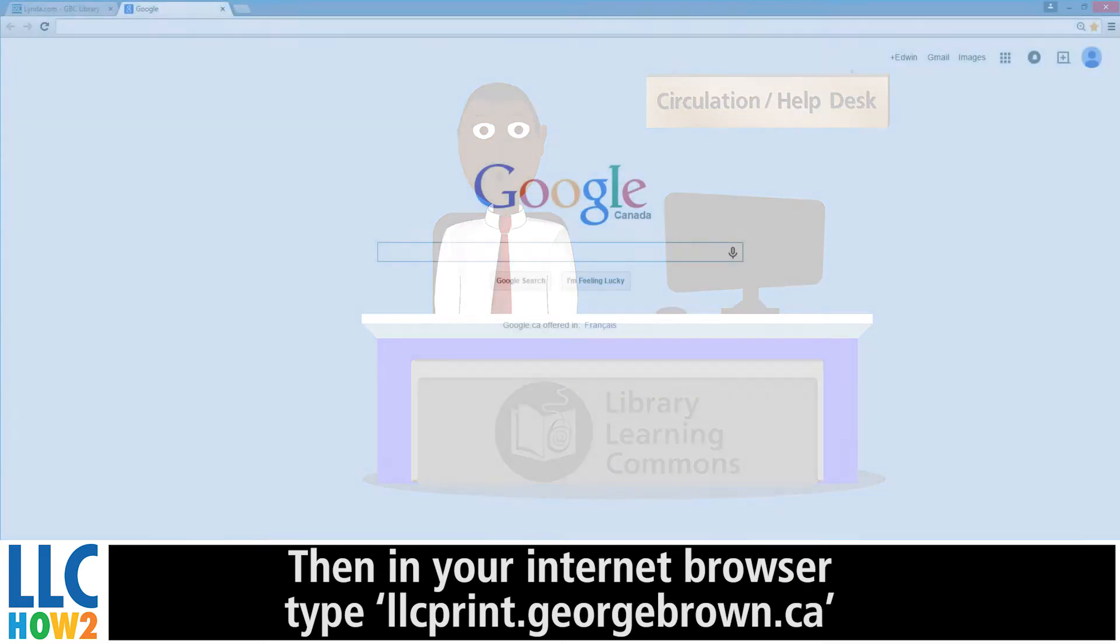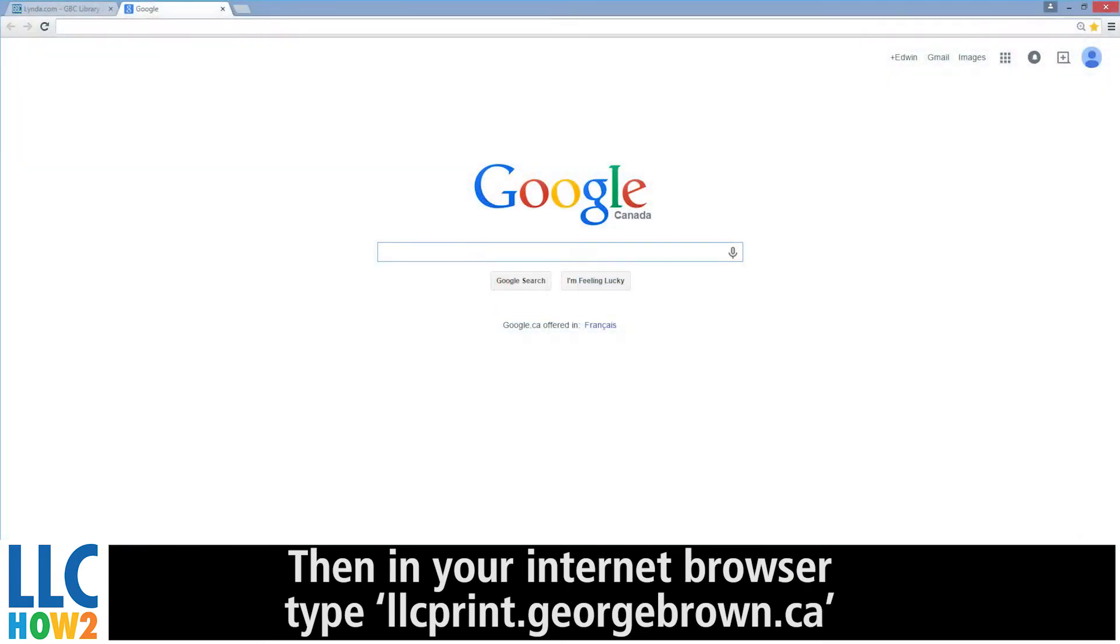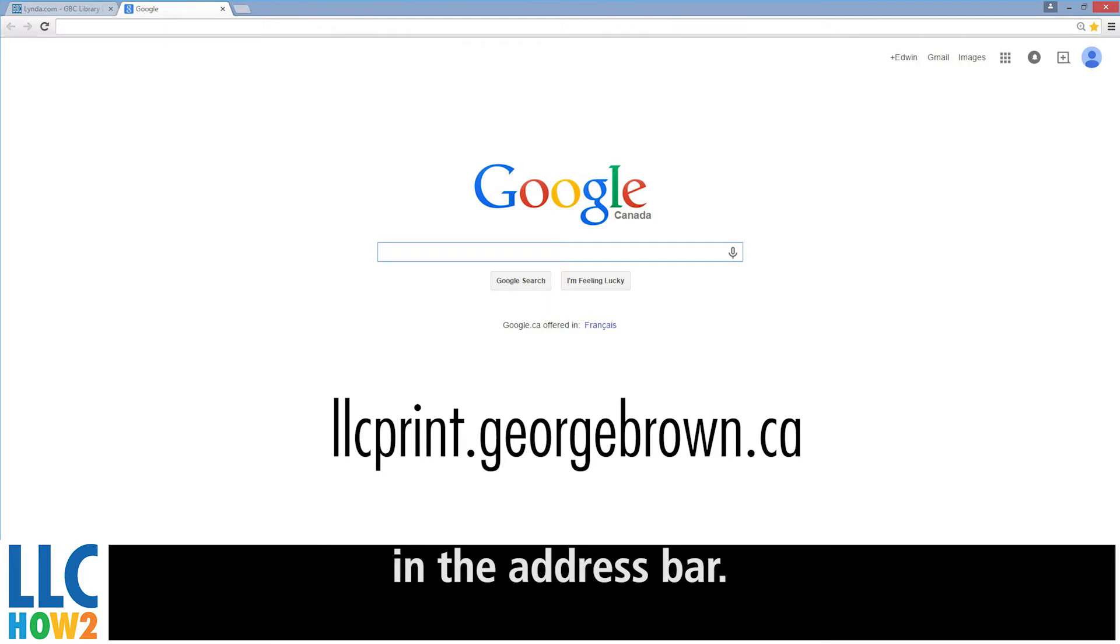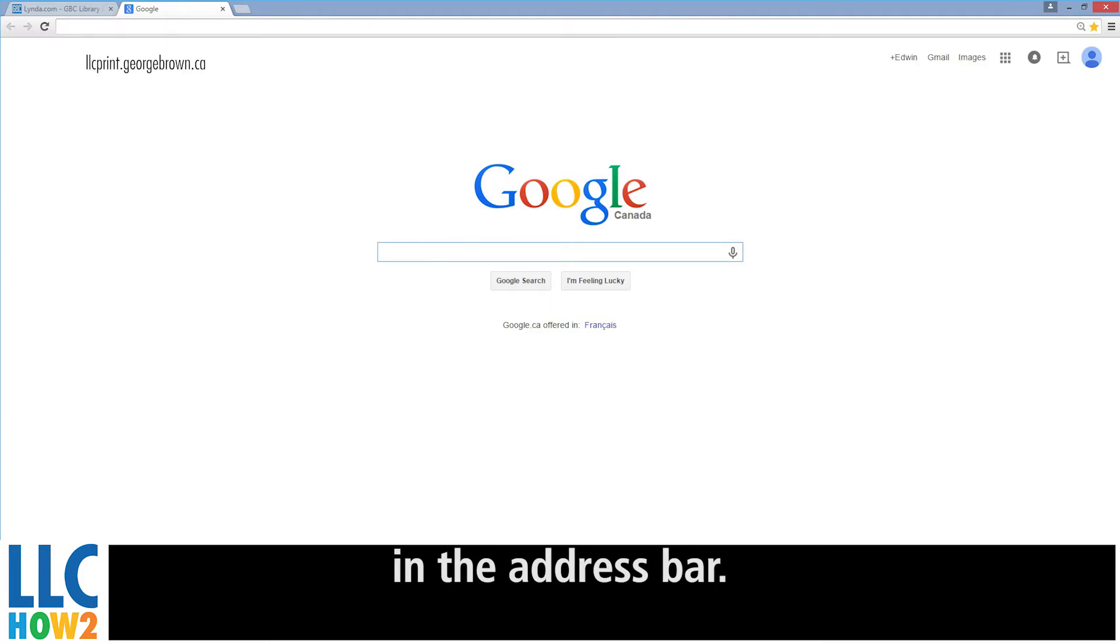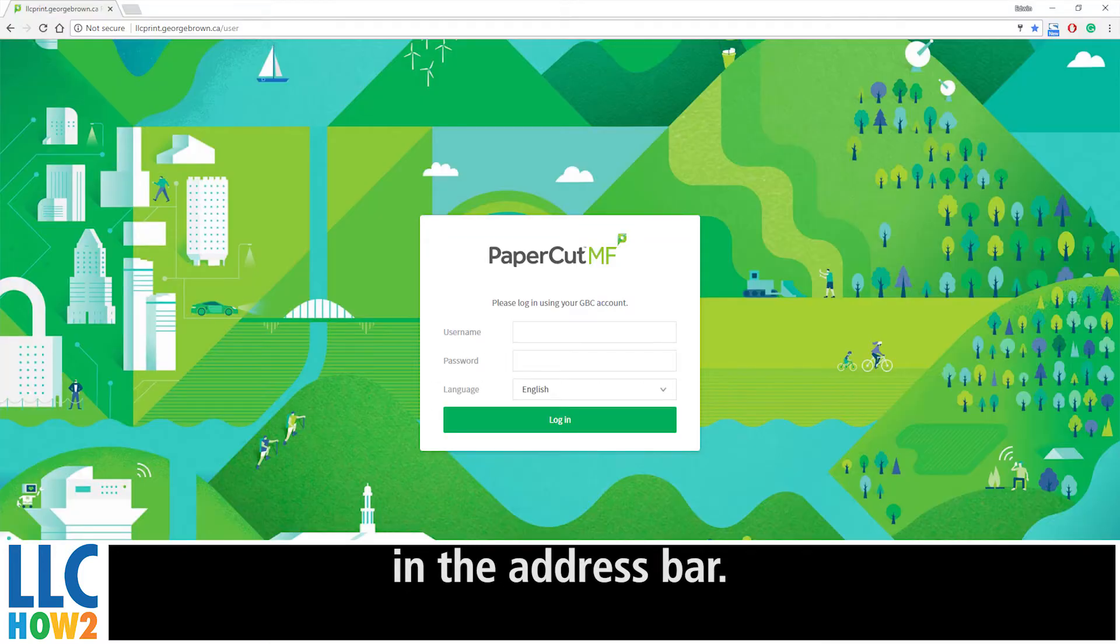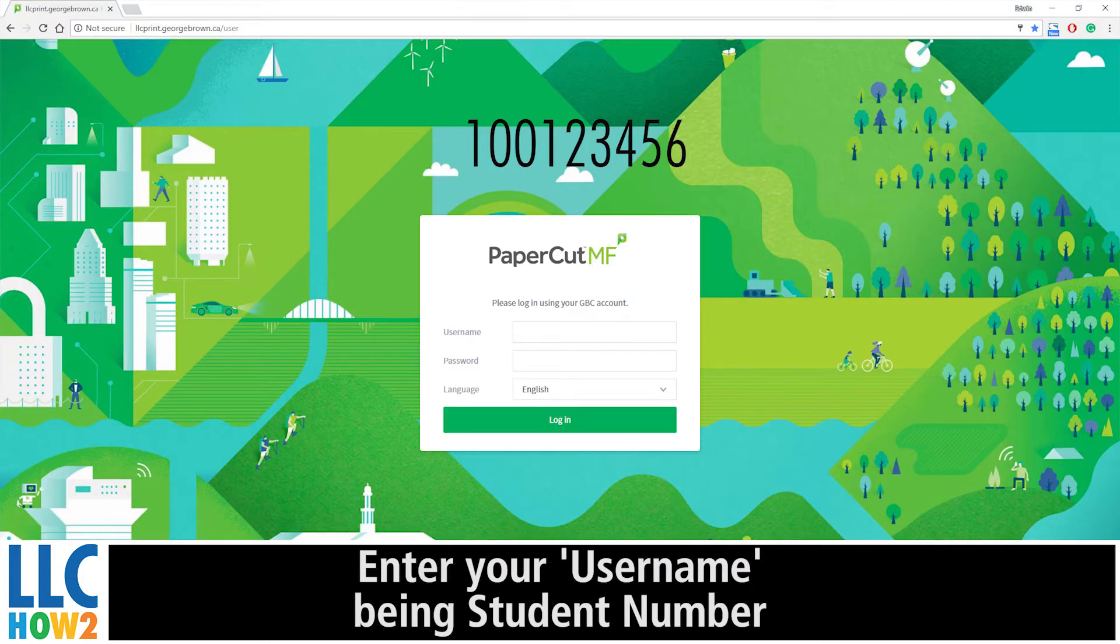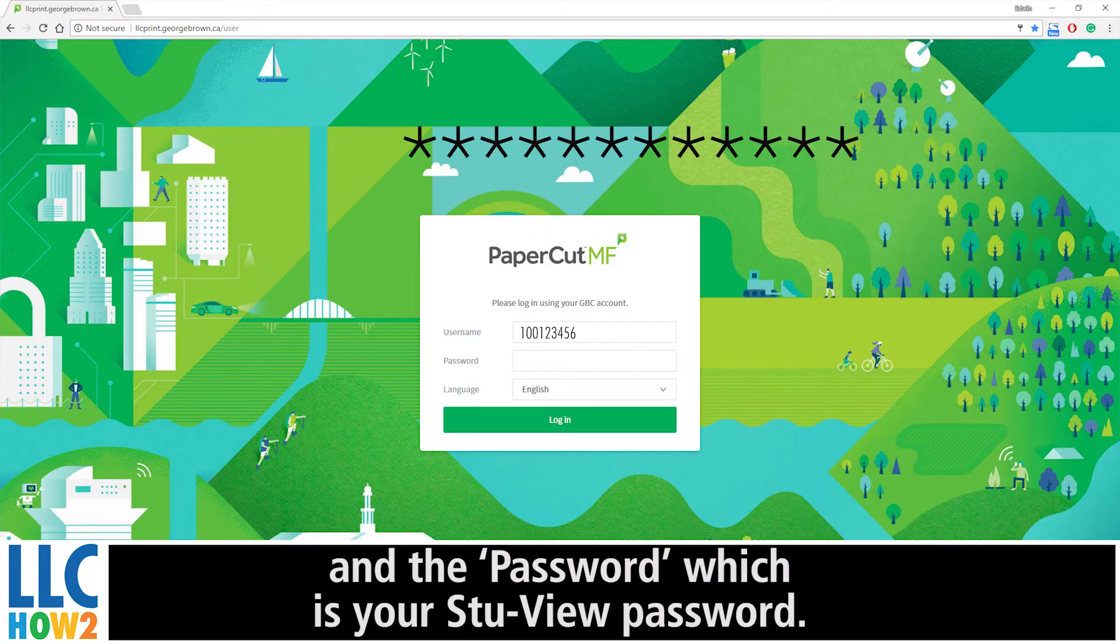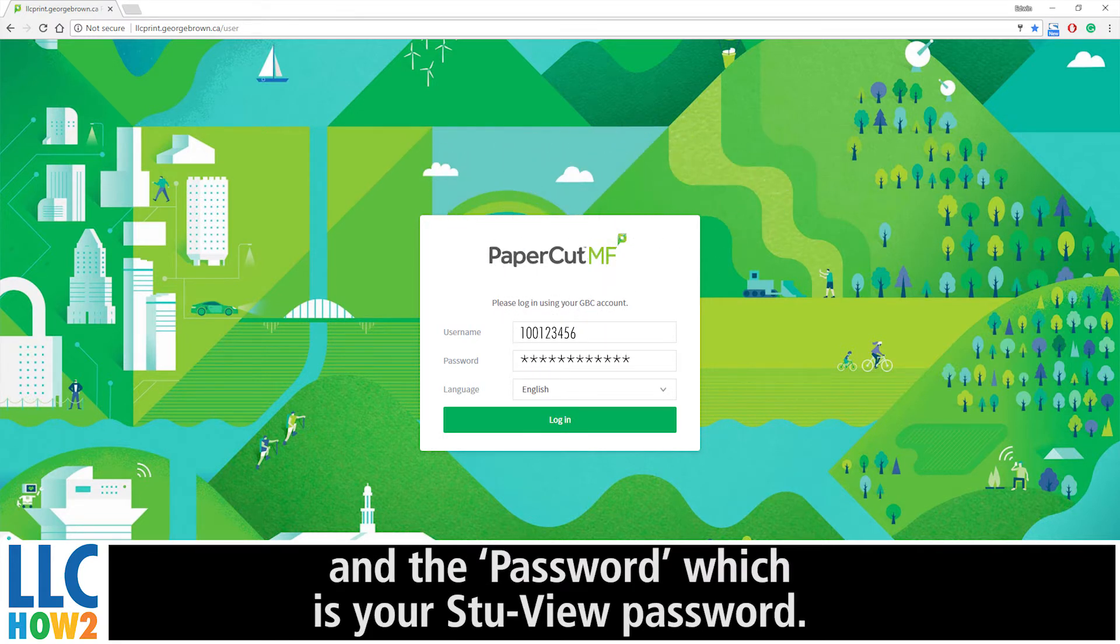Then, in your internet browser, type llcprint.georgebrown.ca in the address bar. Enter your username, being your student number, and the password, which is your StuView password.